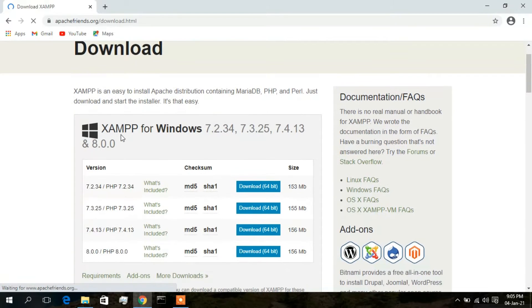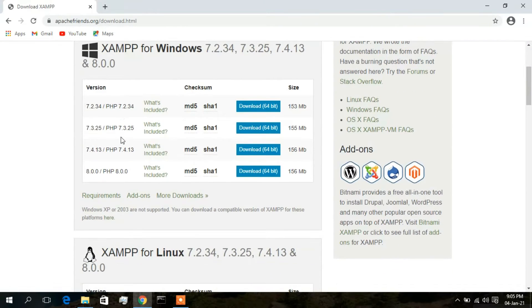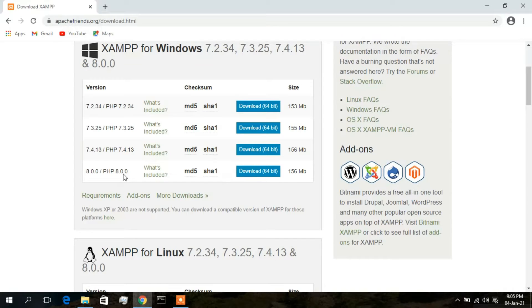As you can see, there are four versions available to download — four versions of PHP that we can run on our XAMPP server: 7.2.34, 7.3.25, 7.4.13, and the latest version, PHP 8. I am going to download the PHP 8 version because I am going to write all my code in PHP 8, as this is the latest version.